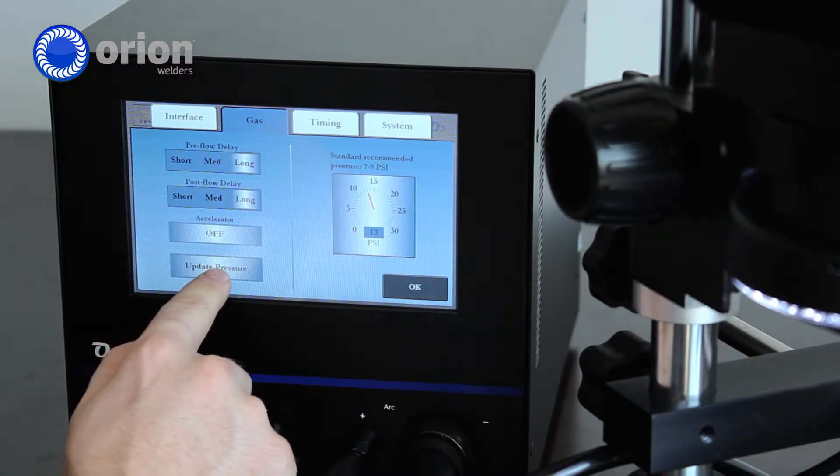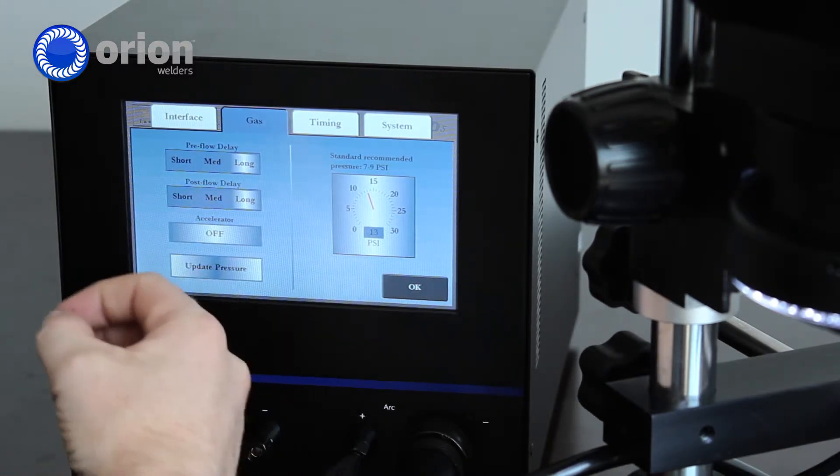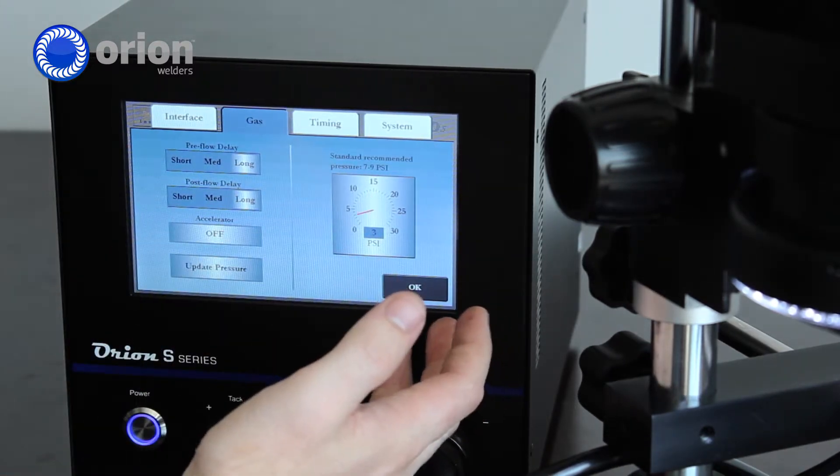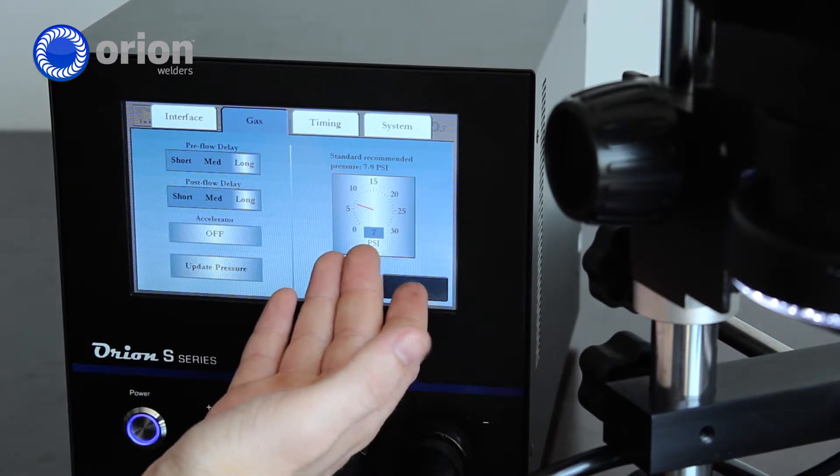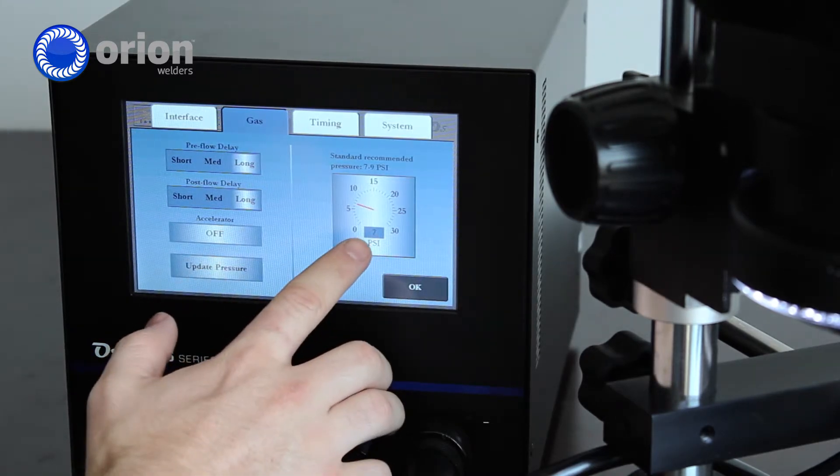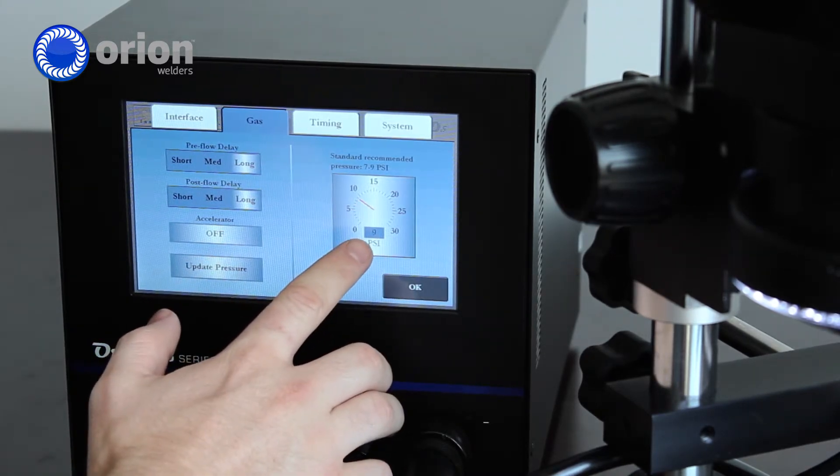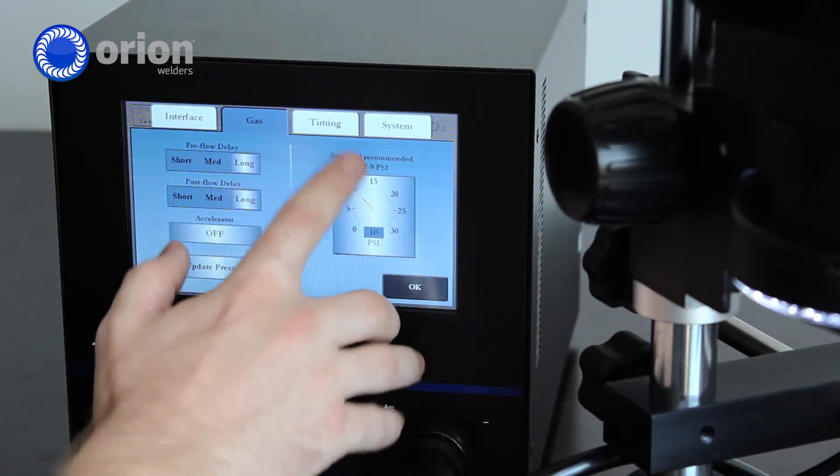We can update our argon pressure. This will clear the line of argon and then it will show us an accurate reading with our regulator here of what our pressure is at.